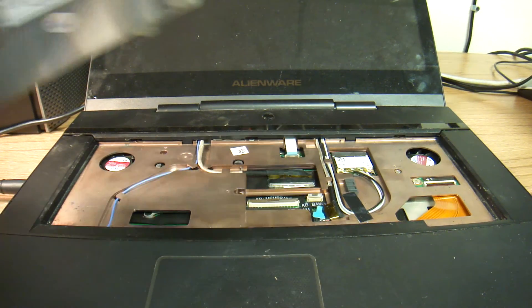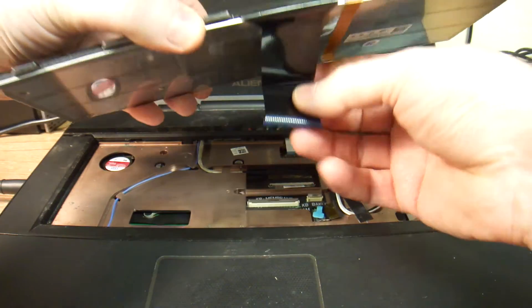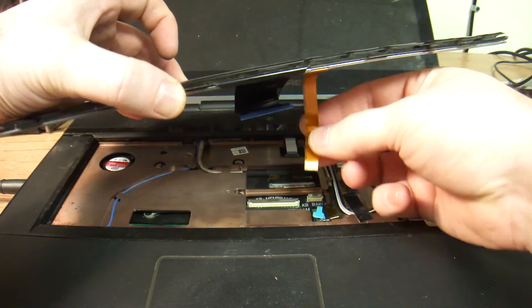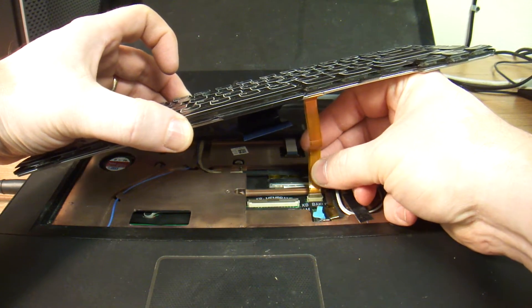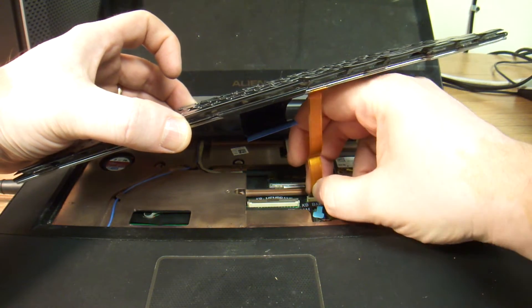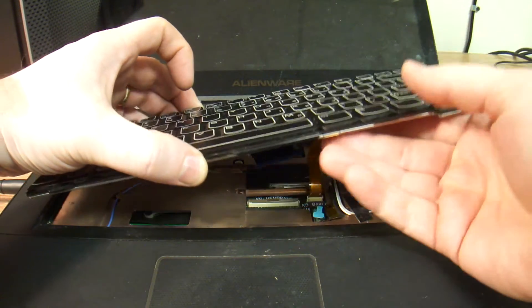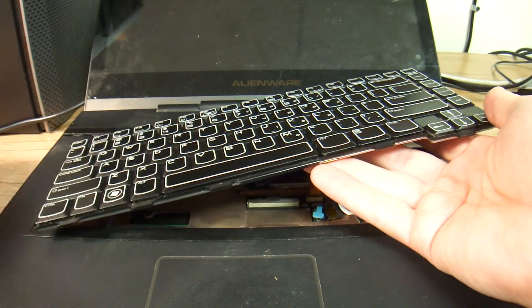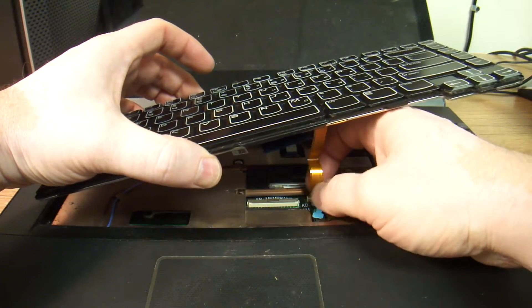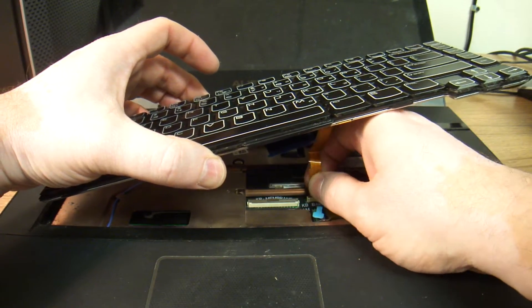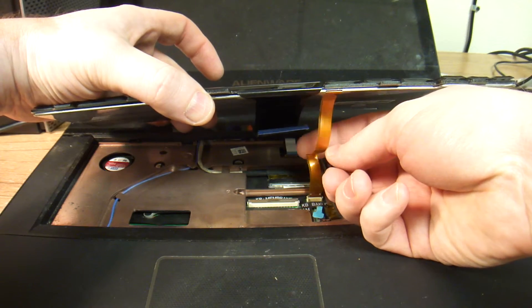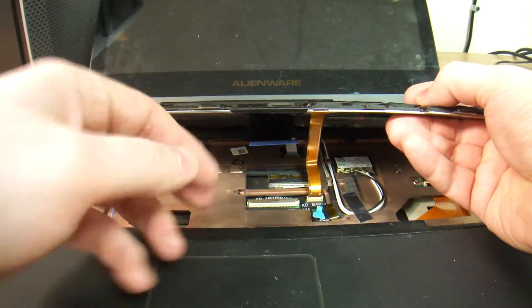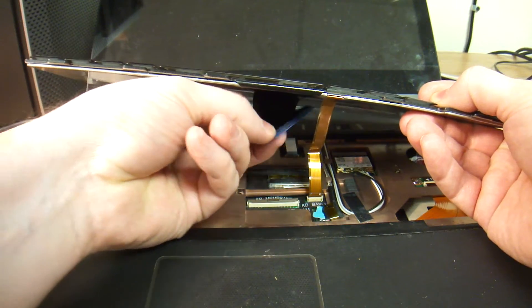Well, here is the replacement keyboard so we're going to plug it in. I've got to disconnect the power first. Okay, so we got this lead for the lights, for the keyboard's backlighting, and plug in the main connector.